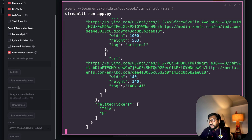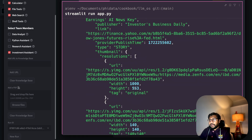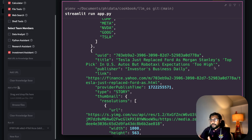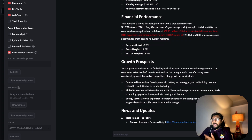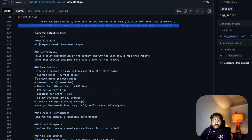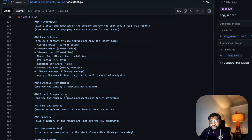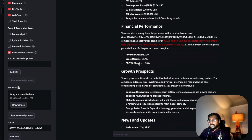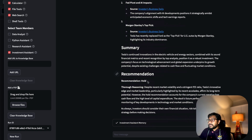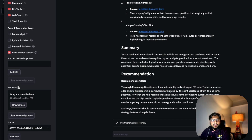Already, while I'm talking, we have the report in the given format. You can see the core metrics we wanted: current price, 52-week high, 52-week low, P/E ratio, earnings per share, financial performance, growth prospects — all here. They've got a negative cash flow — I didn't know that! The recommendation says 'Hold' — with thorough reasoning: 'Despite recent market volatility and a stringent P/E ratio, Tesla's innovative edge and market leadership...' So it supports holding it.